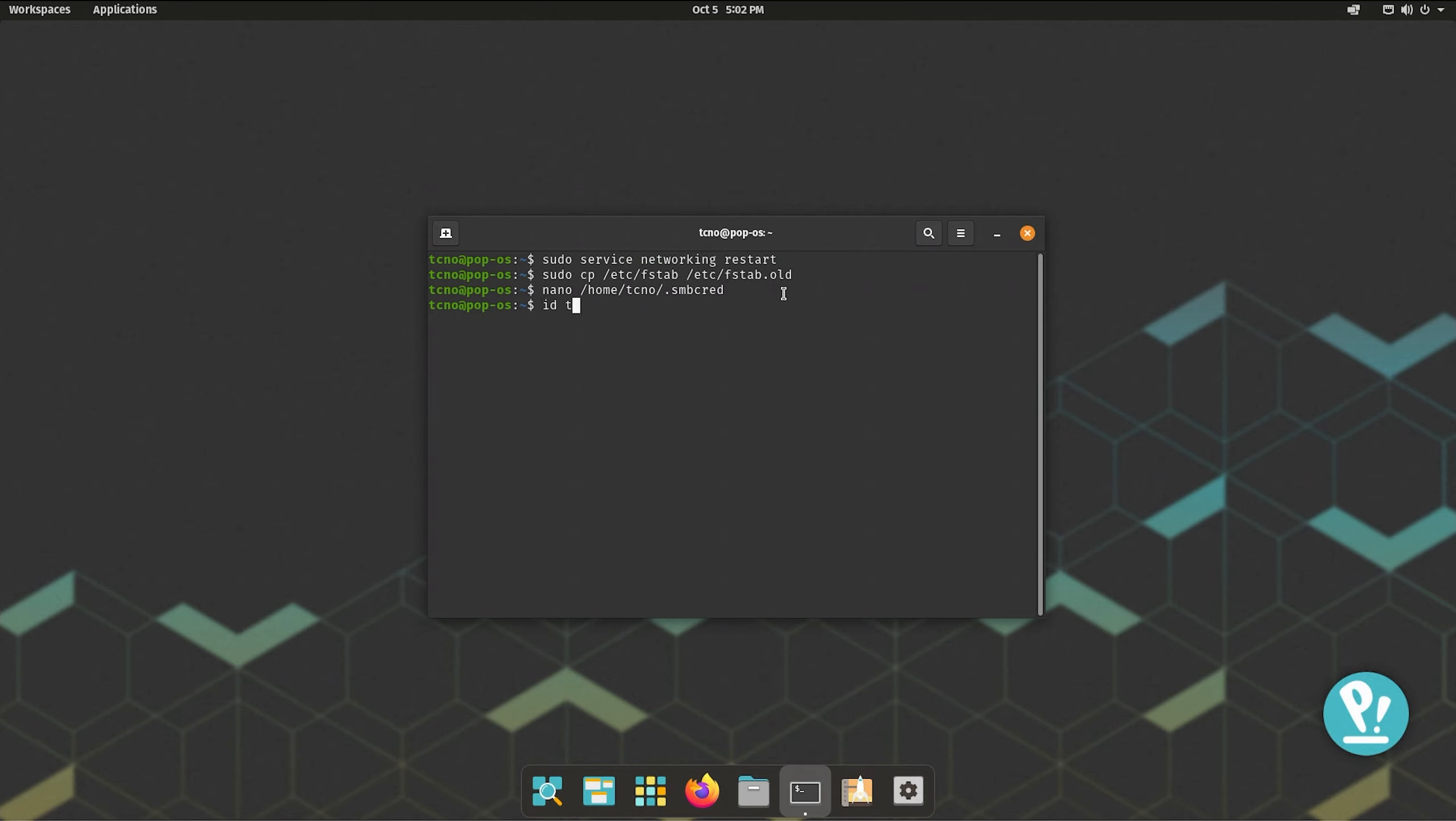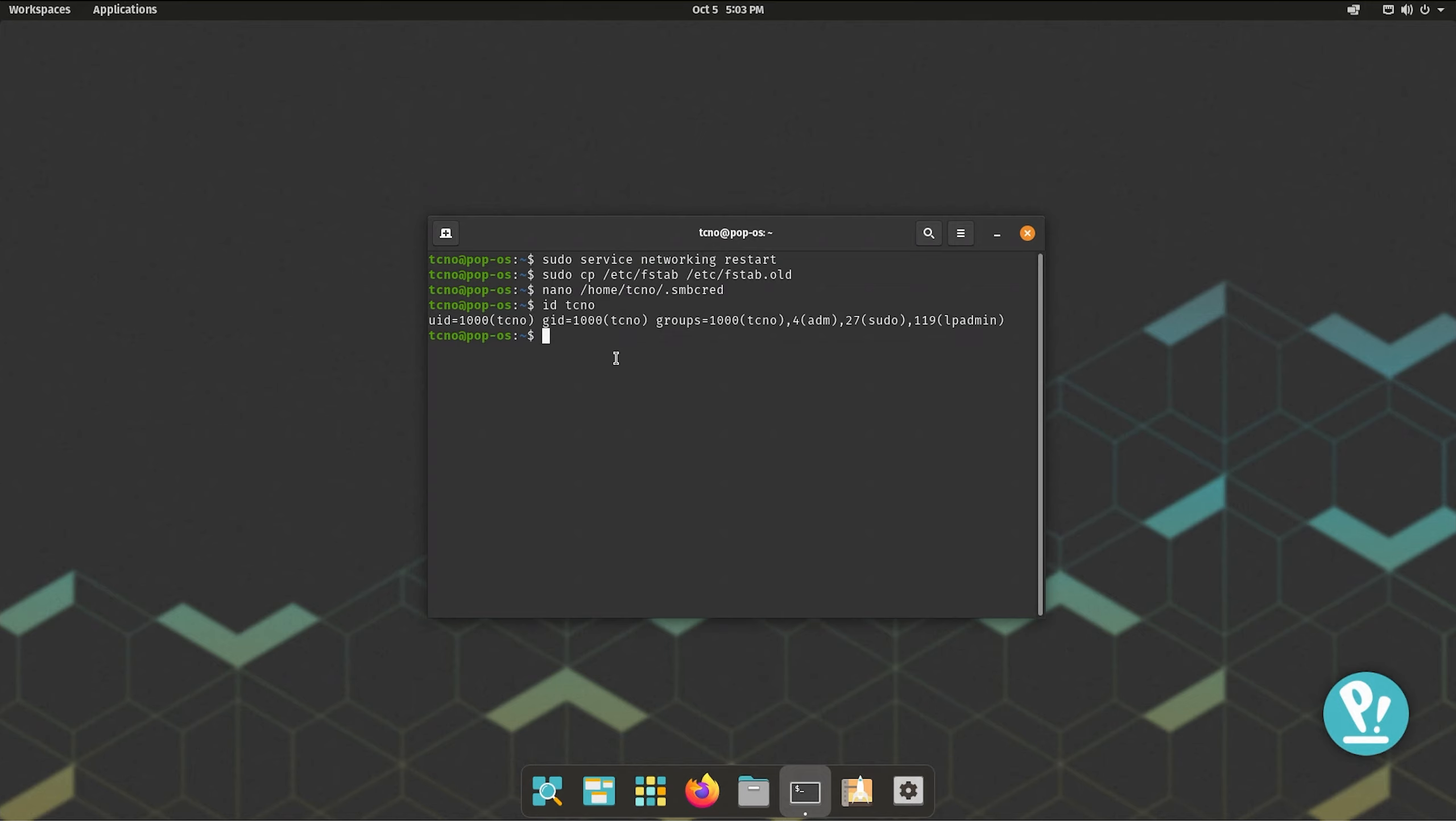Now that we've written our login details into the file here, we can run id technome, the current account name on this computer, and we'll see uid= and gid=. Both of these are 1000. Of course, if you're the only user, it should be 1000 by default. Now that we have collected all of these and we've backed up the fstab file, we've created the folder, we've put in the credentials, we can actually get to mounting it properly.